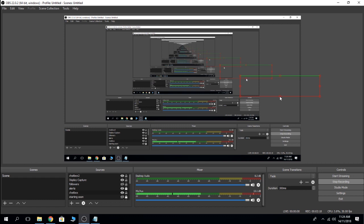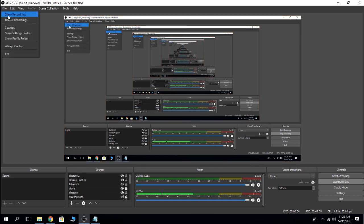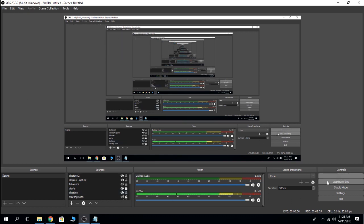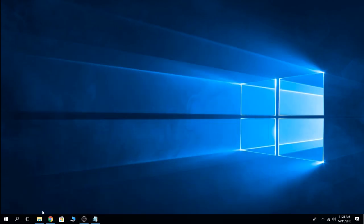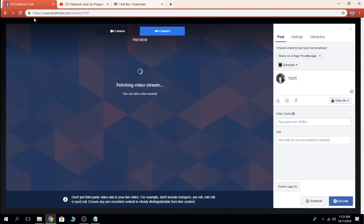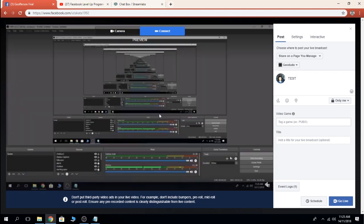Let's give it a try. Let's start stream. Go to my Facebook so we can test the chat box.